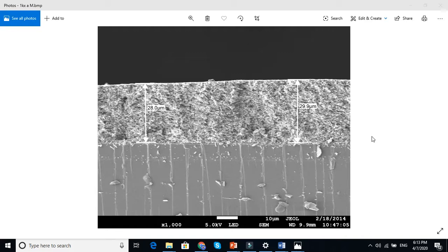It only scans the surface. It is not going inside the material. When electrons go inside the material, that we call transmission electron microscope.